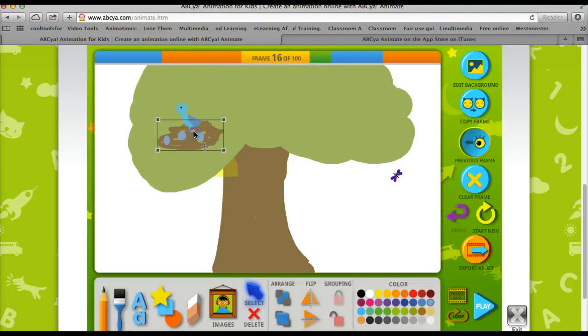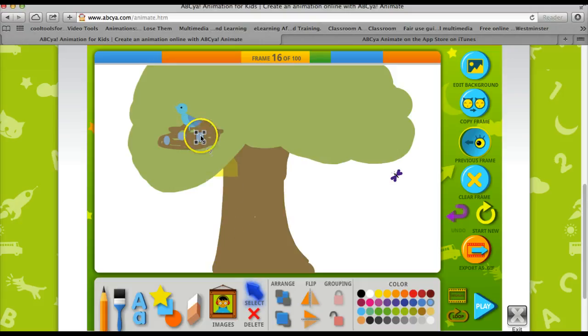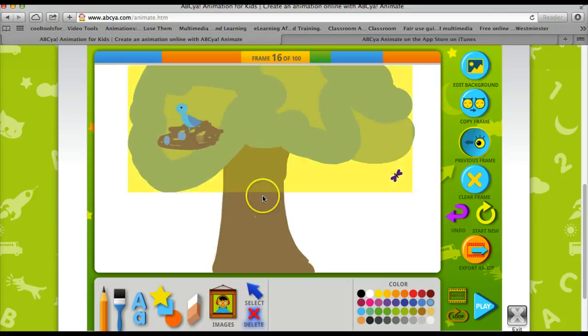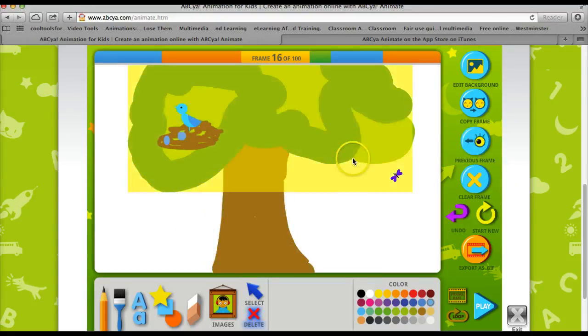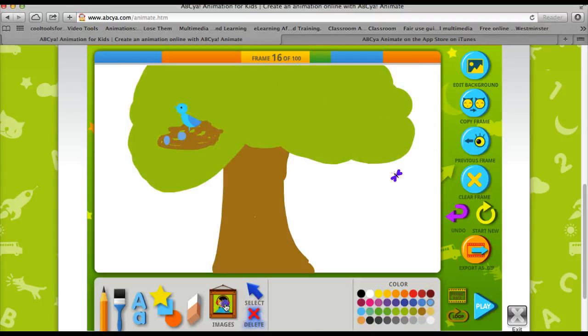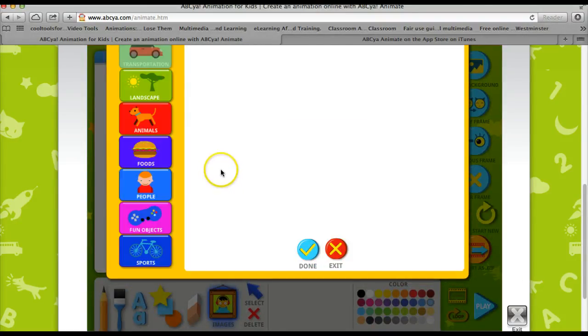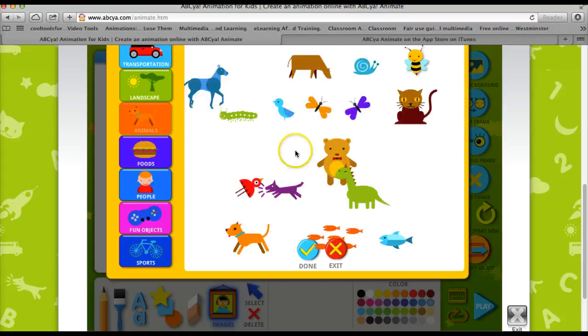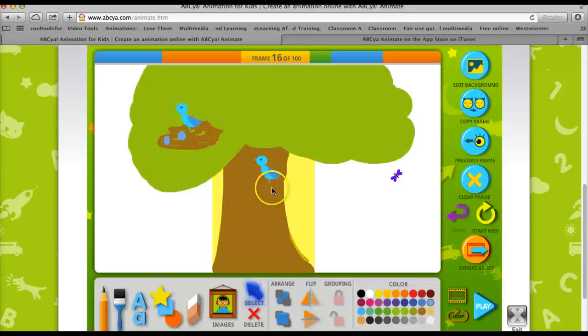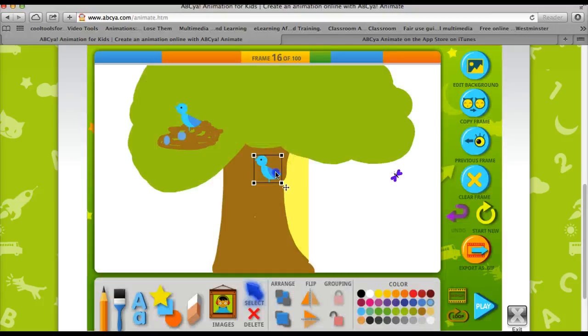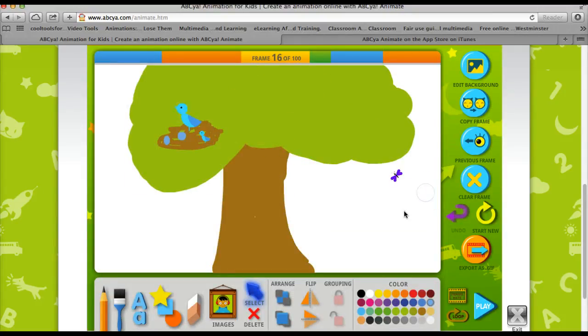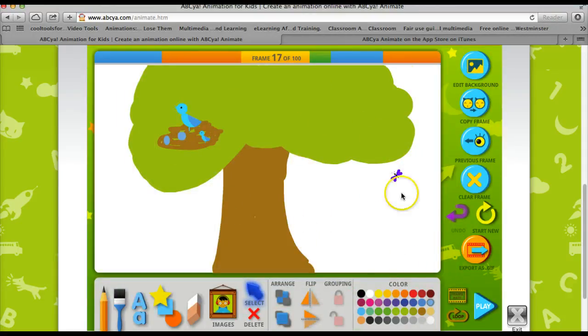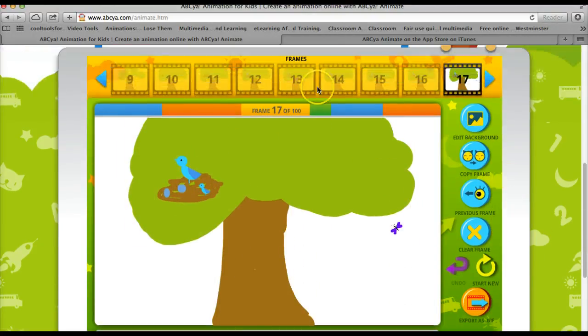And now I'm going to come over here and delete these eggs so that I can add baby chicks. And you just continue doing this as you build your animation.